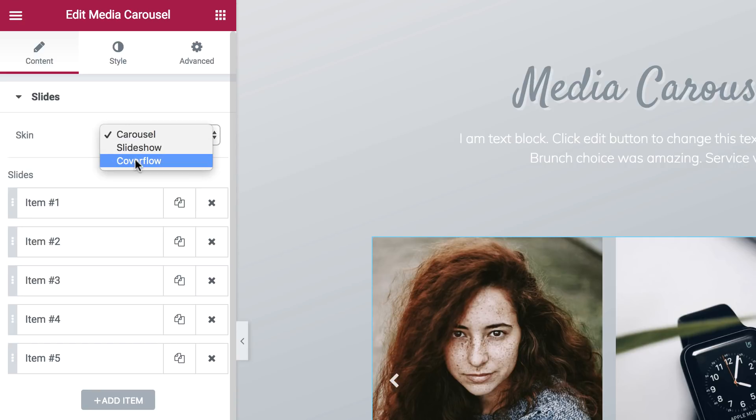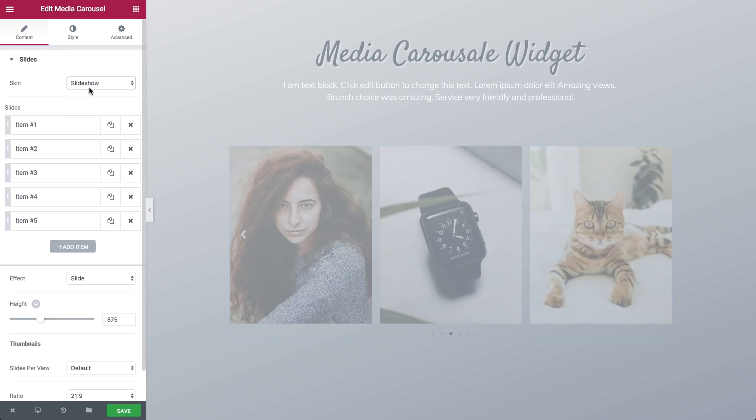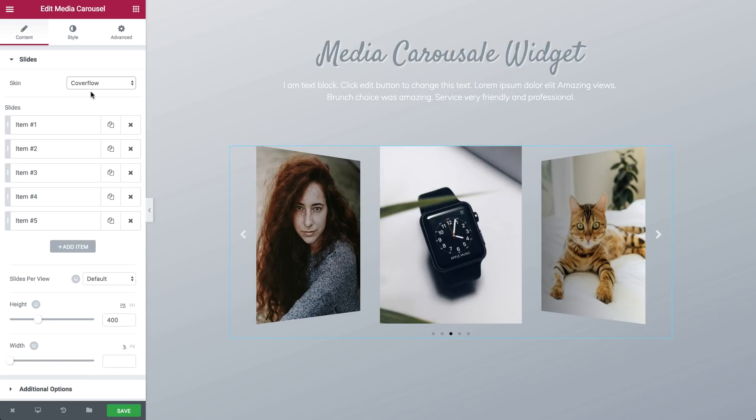The carousel comes with three different skins: Carousel, Slideshow and CoverFlow.